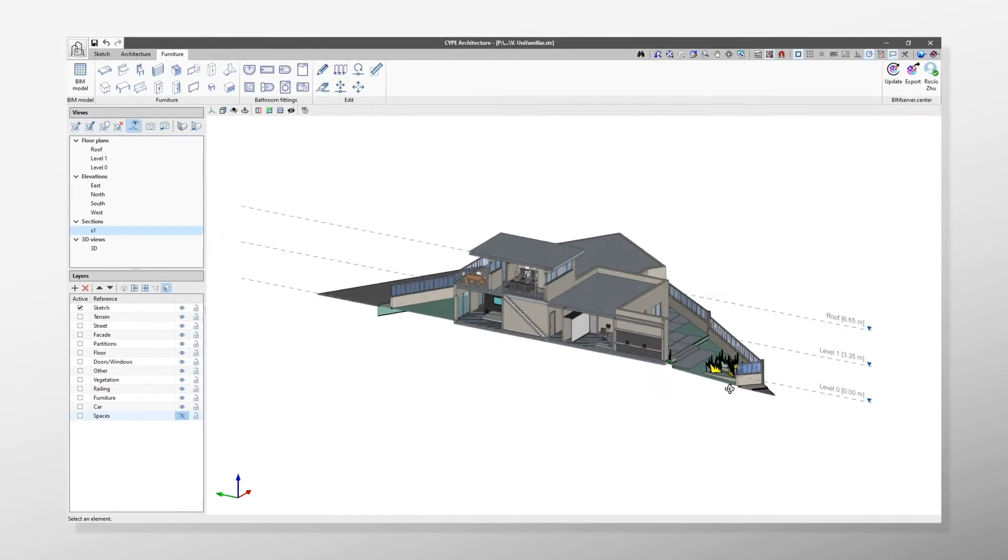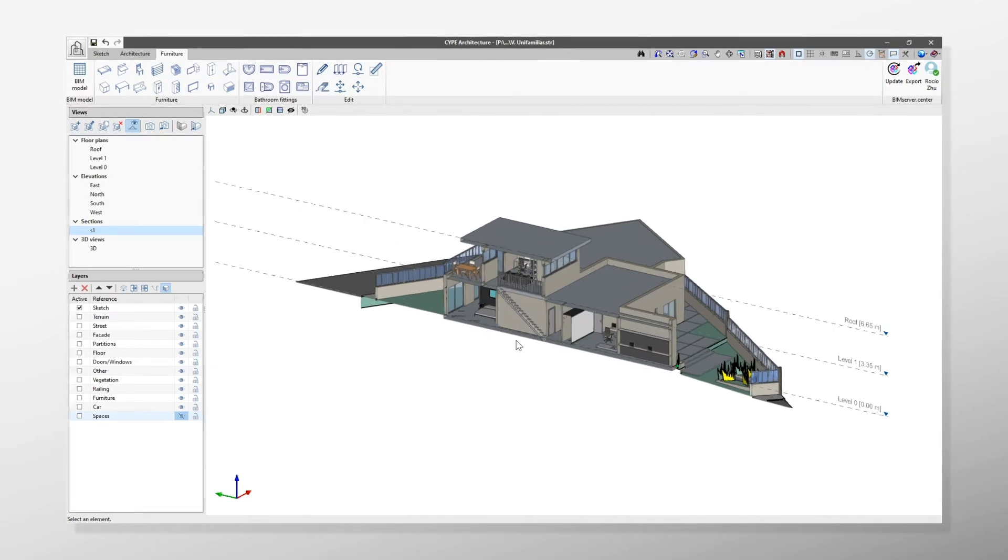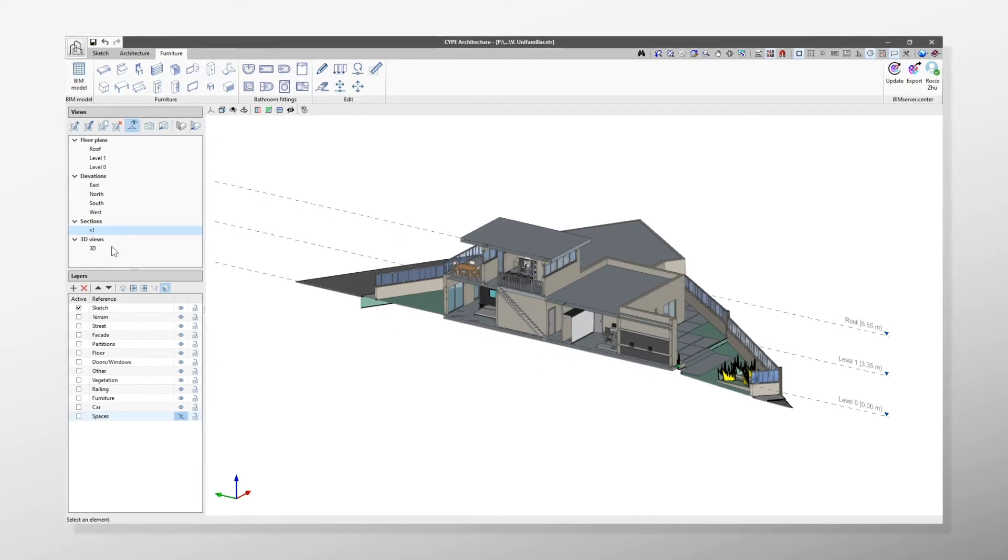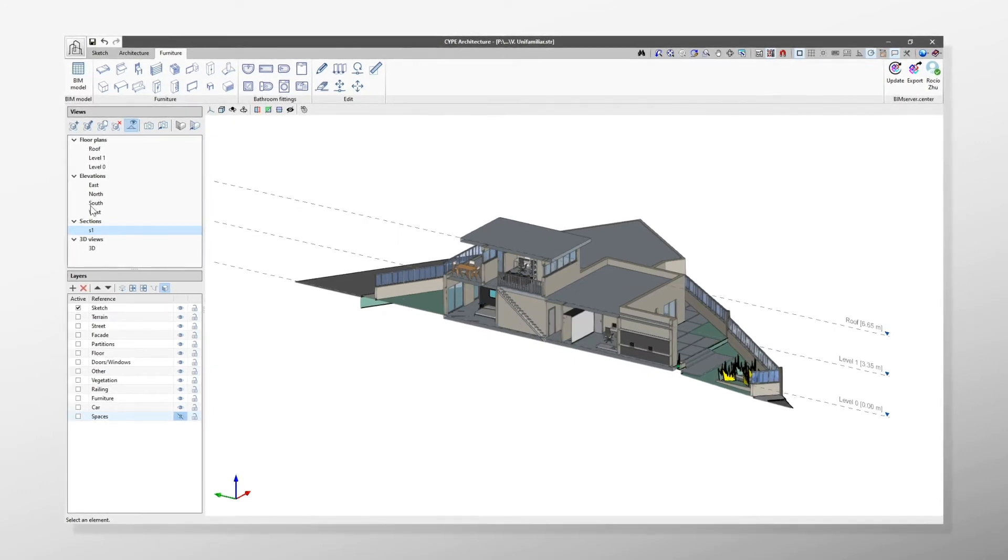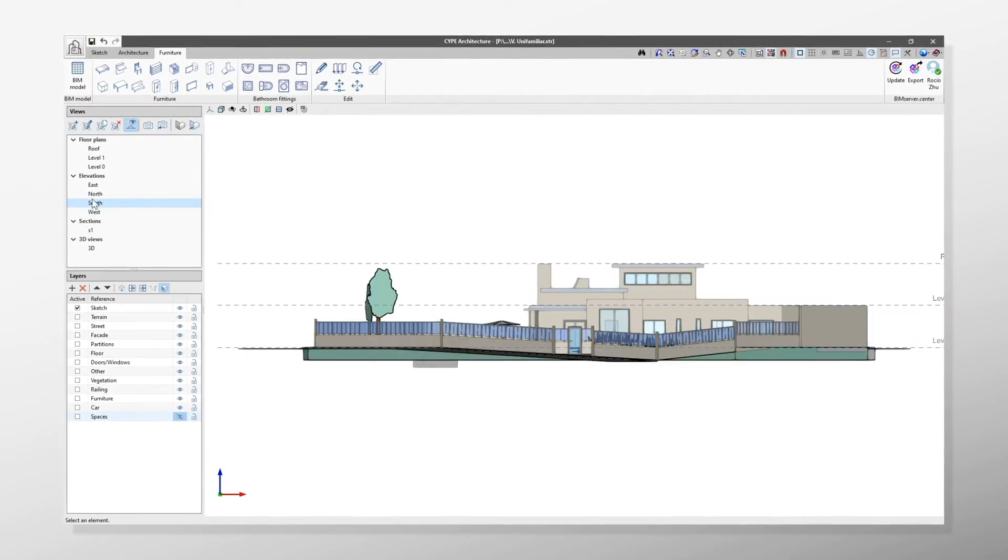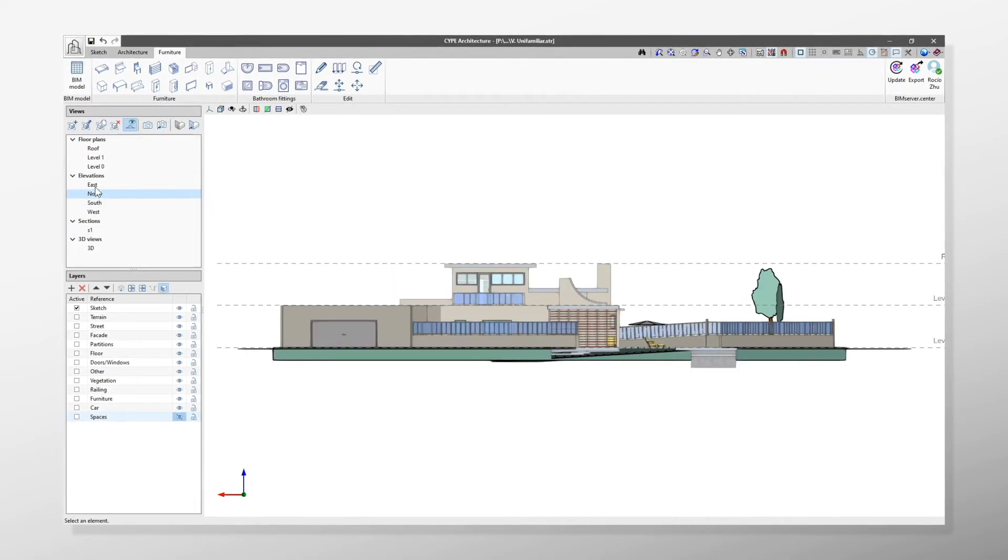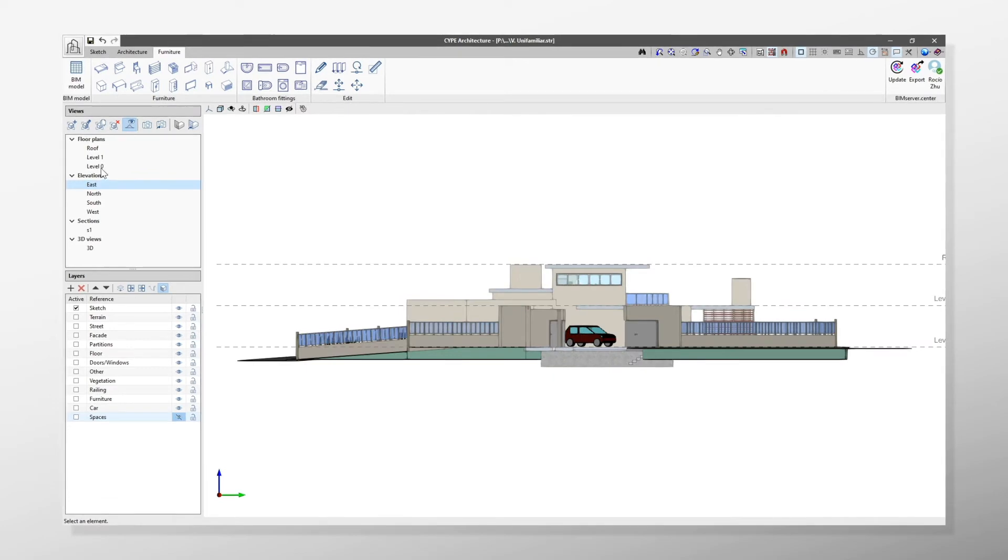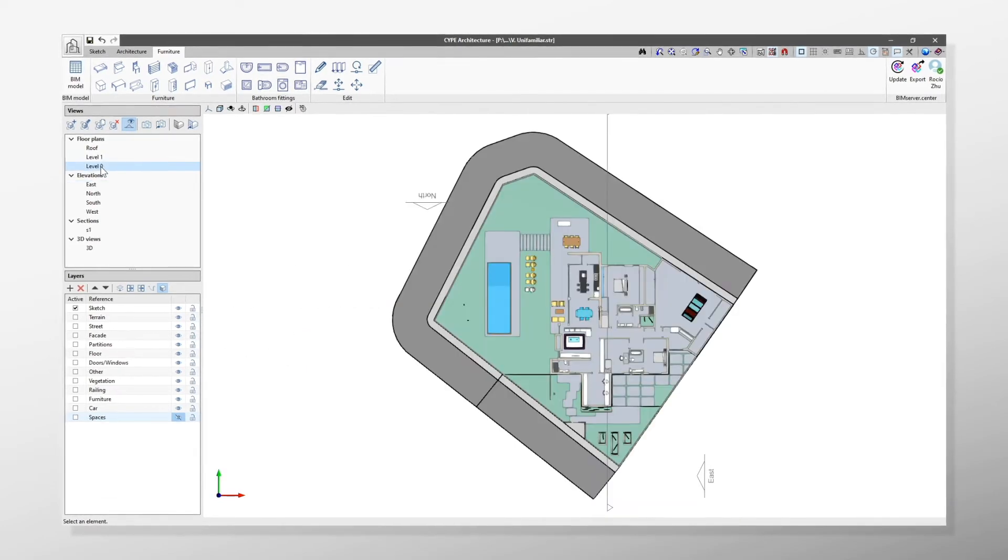The Views section will be used to create the 3D, Elevation, Section, Ceiling Plan and Floor views, as well as to navigate between the different views.